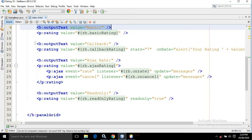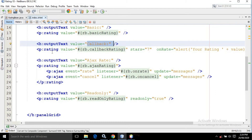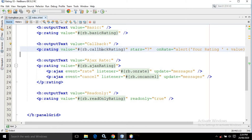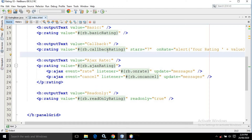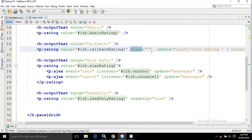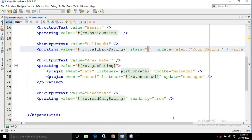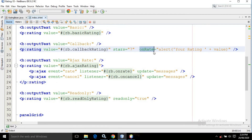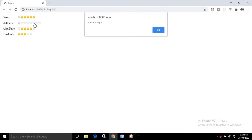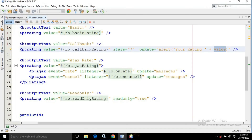For the second case, I have taken output text having the value as callback. In the rating, the value is rb.callbackRating — callbackRating is a property defined in the managed bean. I have used the stars attribute and set it to 7, meaning the number of stars displayed for this rating will be 7. I have also used onRate, where I have written alert('Your rating: ' + value). Whatever rating you select will be stored in the variable value and printed as an alert. For example, choosing rating 5 displays 'Your rating is 5', and choosing 7 displays 'Your rating 7'.